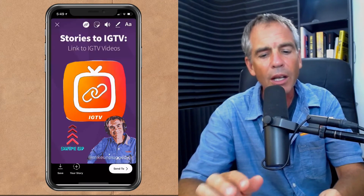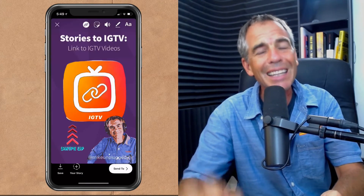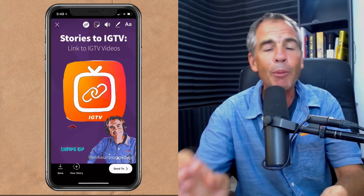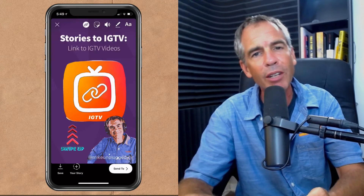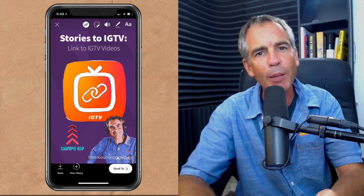Click done when you're done. So that is how you link to a video from Instagram stories to Instagram TV. My name is Mike Murphy.